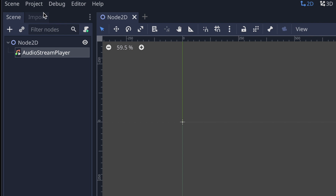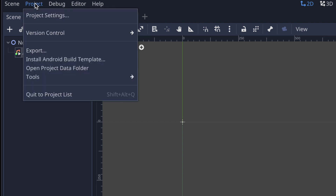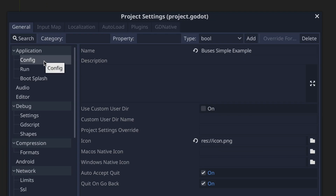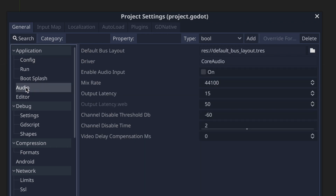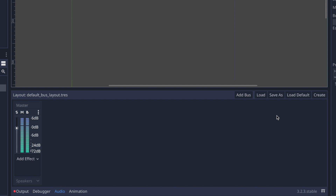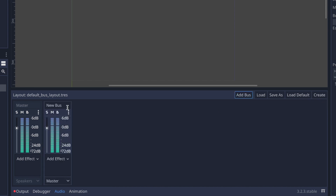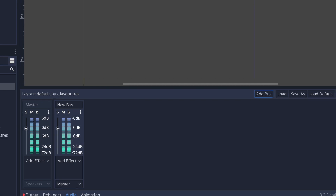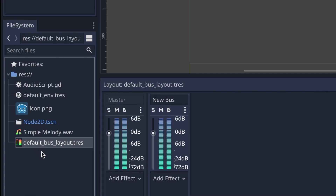When you go to the project tab and click project settings, head down to audio. You'll see default bus layout pointing to the default bus layout resource file. Over here we have other options: add a bus, load, save as, load default, and create. Let's go ahead and add a bus. Notice that an audio bus layout resource file is automatically created for us in the file systems tab.